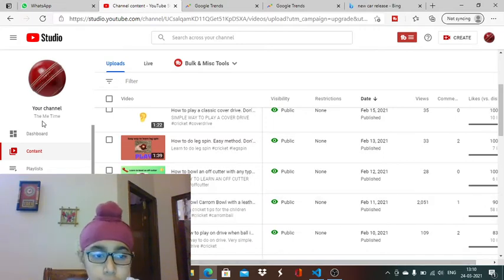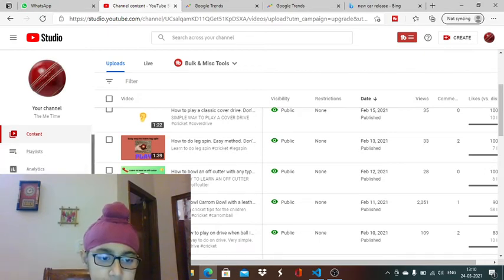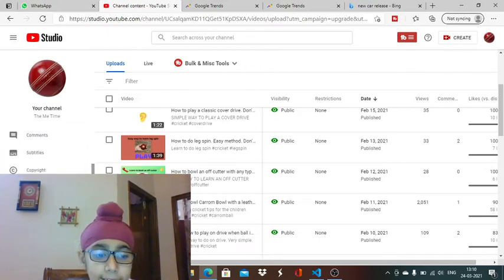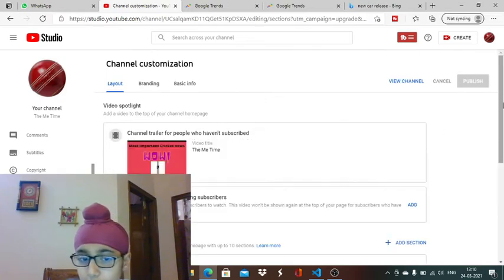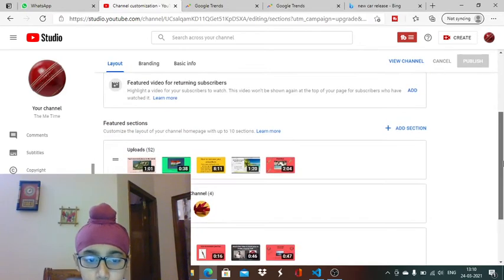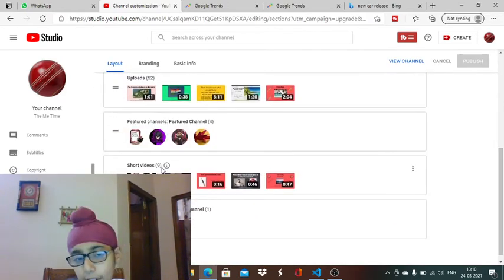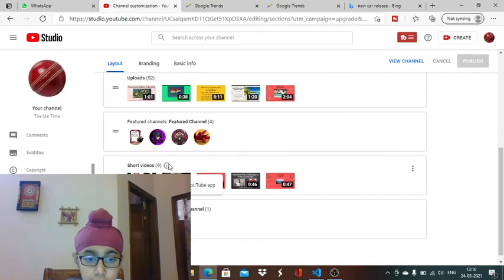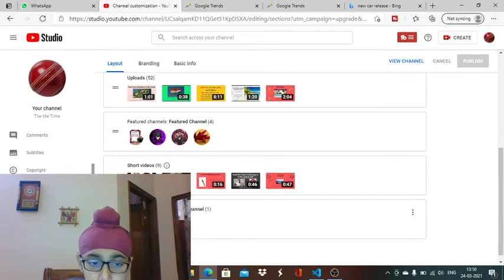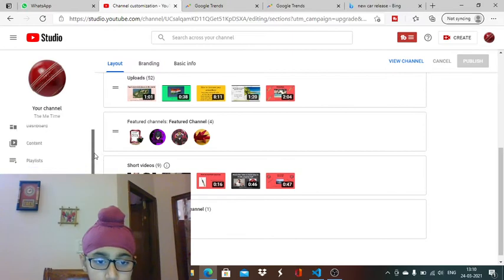You can make a section in your channel which is only for shorts. See, there are nine short videos. You can use this - it's quite great.